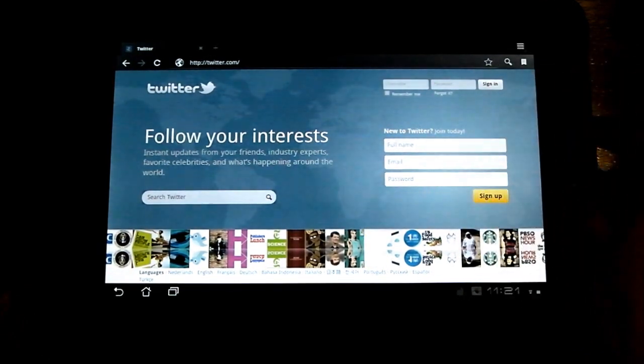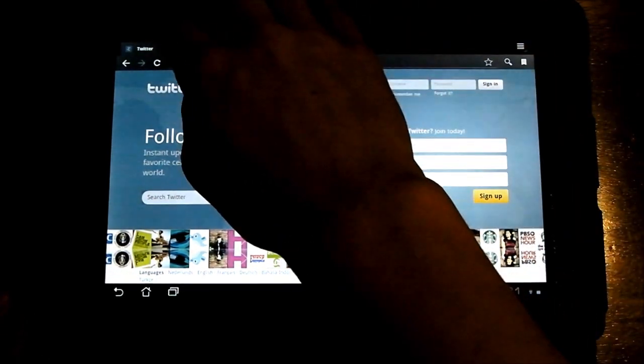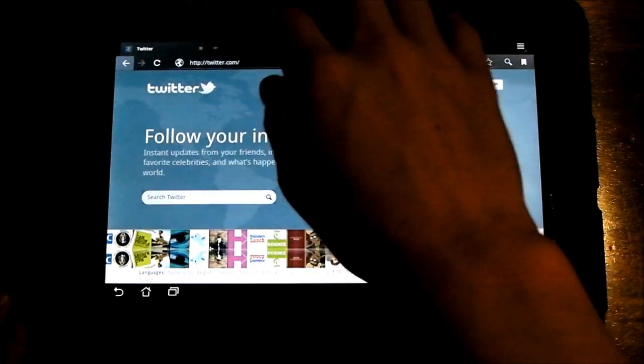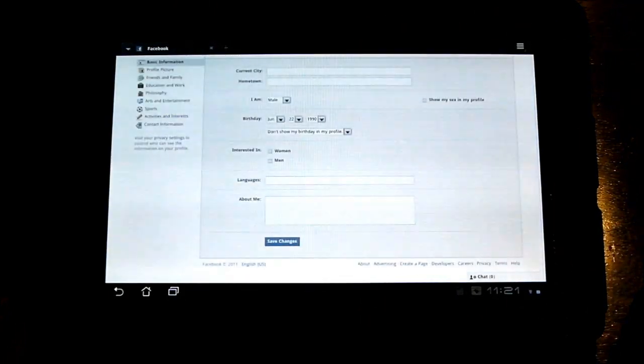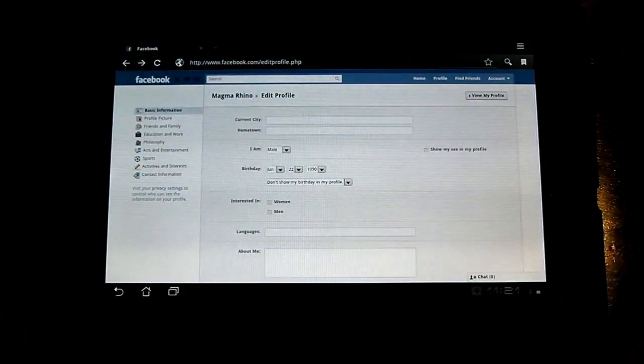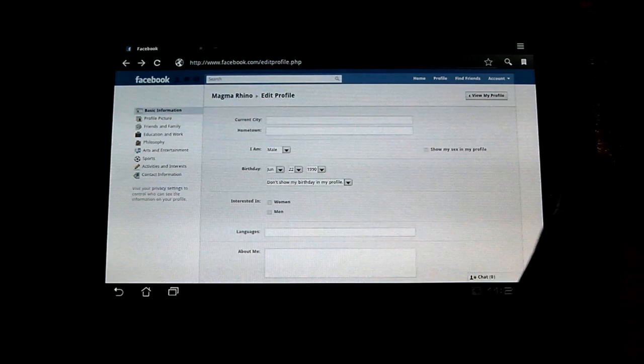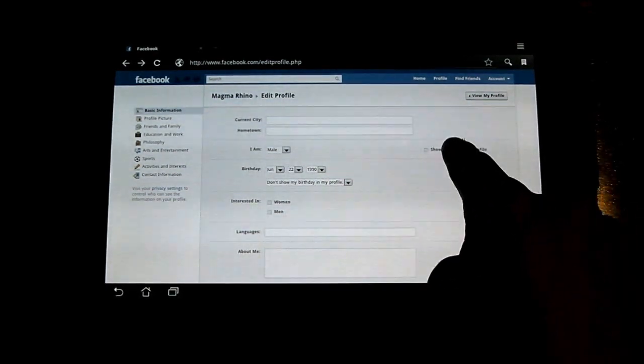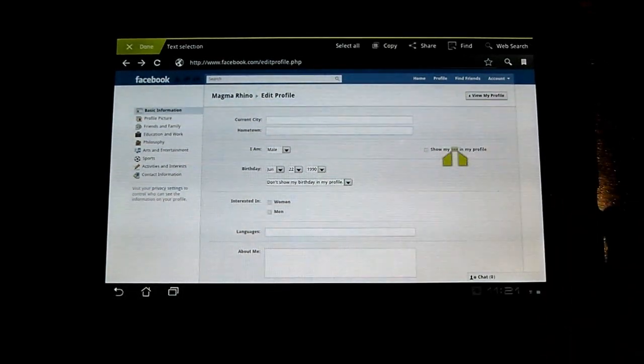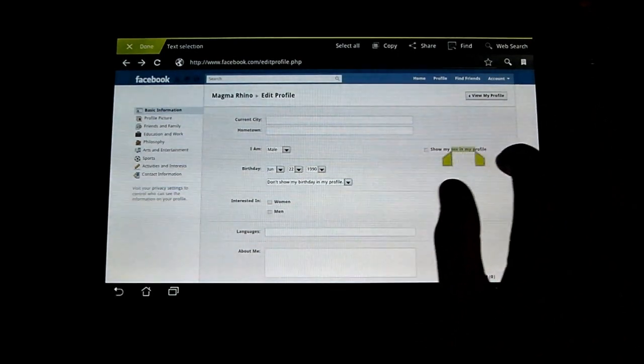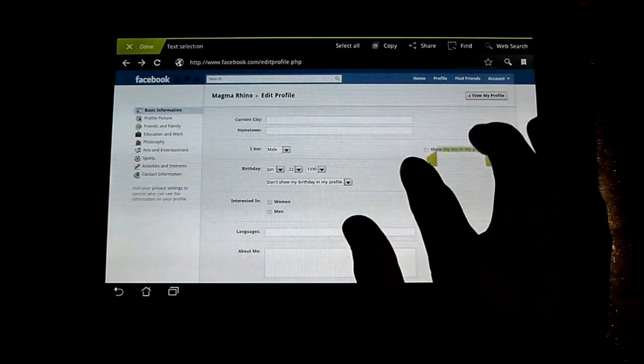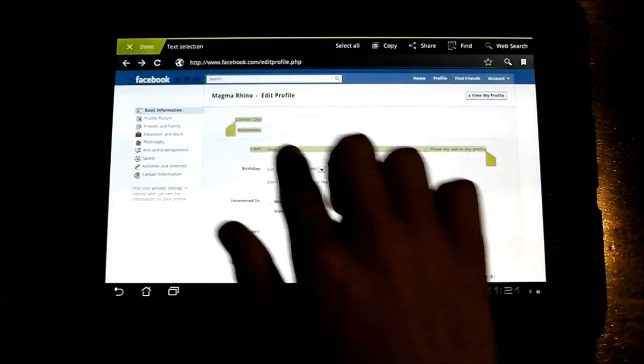Other than that, you can copy and paste stuff. Somebody was asking about that. But you can't copy everything that you would be able to on a normal computer. If you want to copy, you just hold down your finger on the text. It comes up with this. You can drag the little bars to whatever you want to copy.